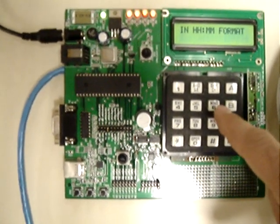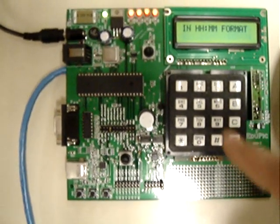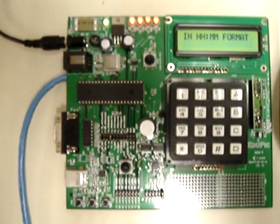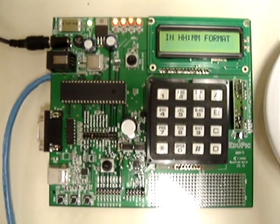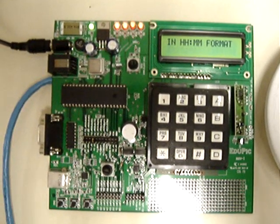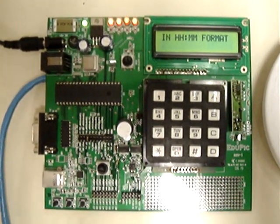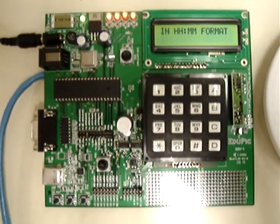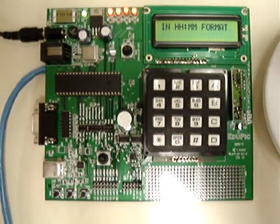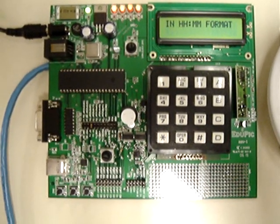Using the keypad on the microcontroller board, we set the current time. The system knows how to distinguish if the entered time is in the wrong format. The message will be displayed.